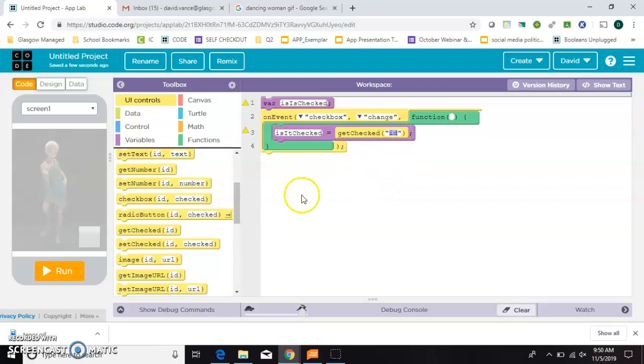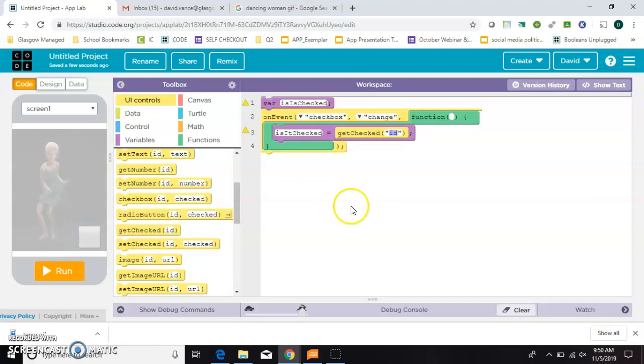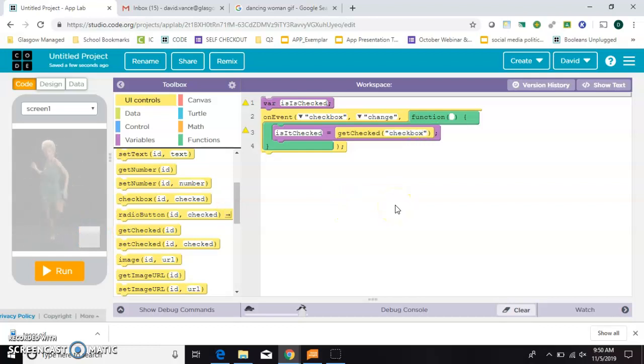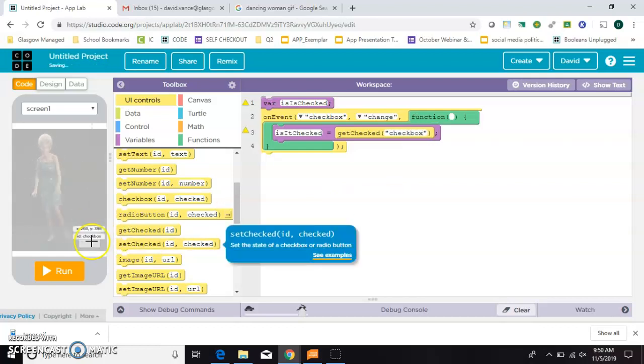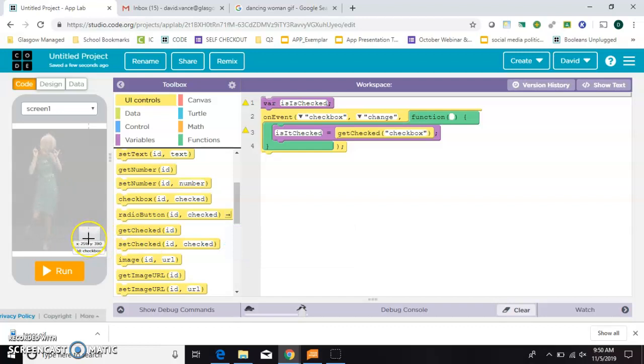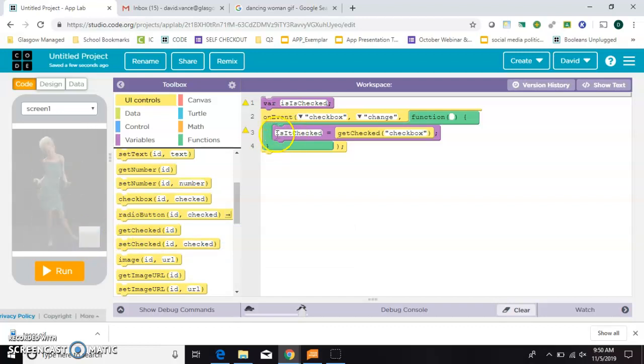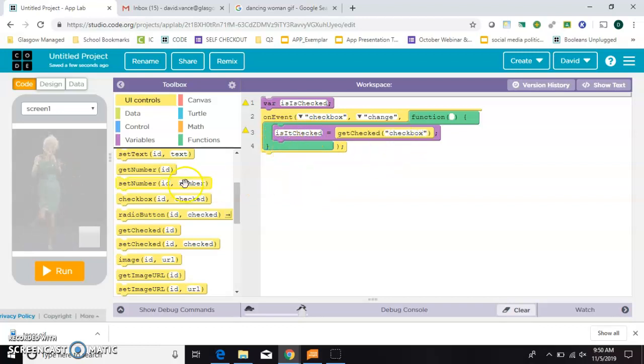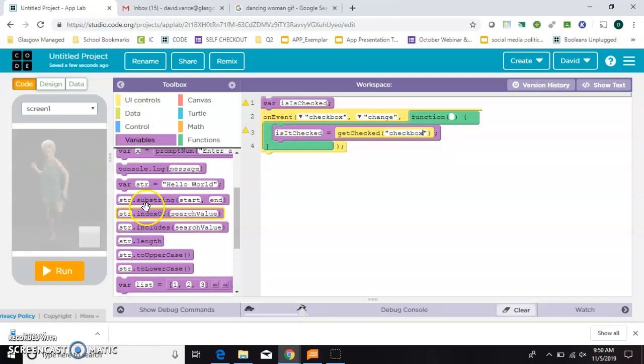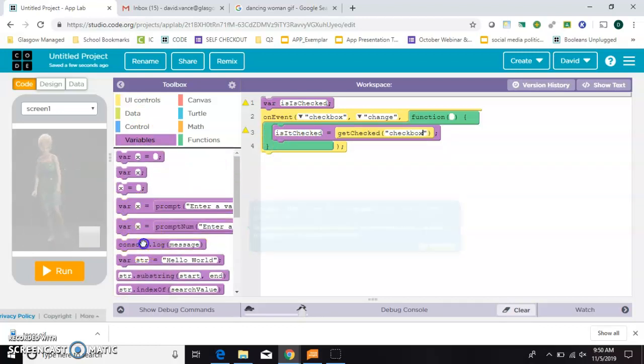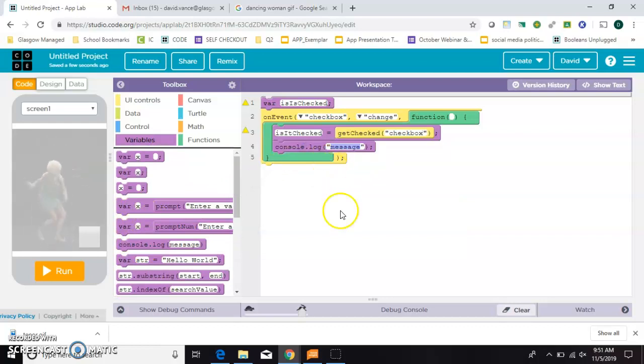And then you have to put the ID of the checkbox, which if you hover over, you'll remember it's just called checkbox. All right. So whenever I click on the checkbox, it's going to give this variable, is it checked, the value. And just so we can see what that looks like, let's do a console log. And in the console log, we'll just put that variable, is it checked?